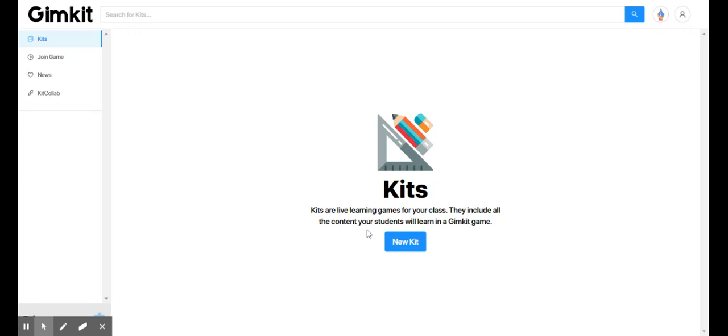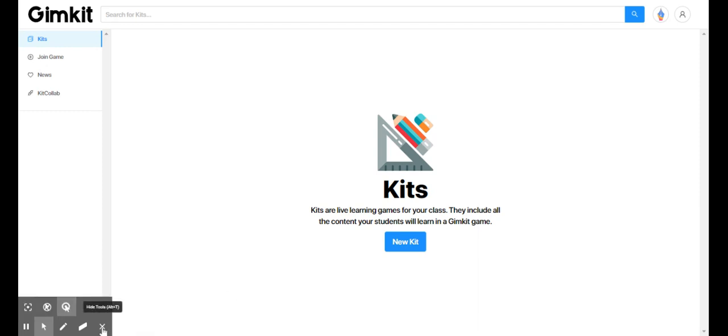And then, boom, you are in. It's that simple. You have now created your student account. That simple, guys. All right. Bye-bye.